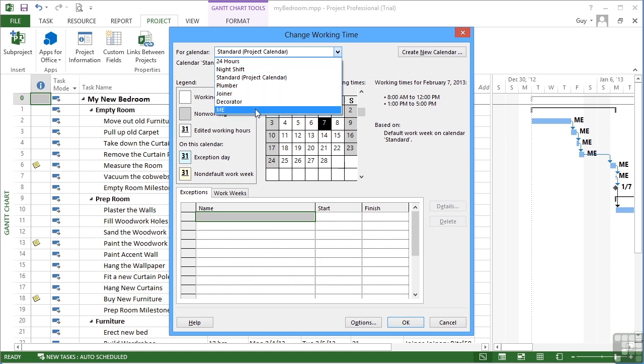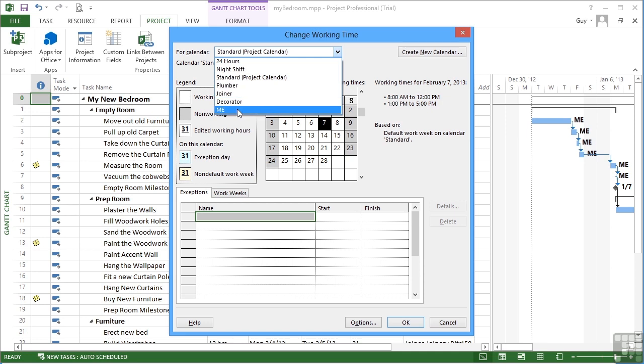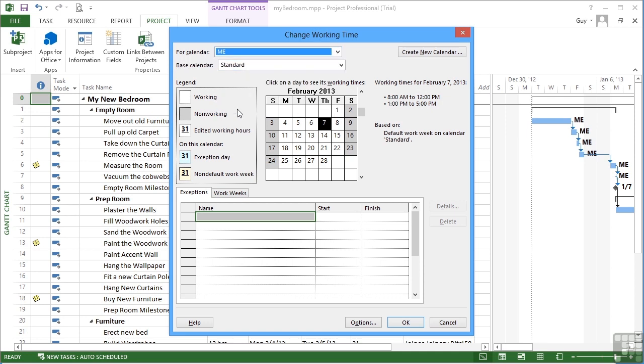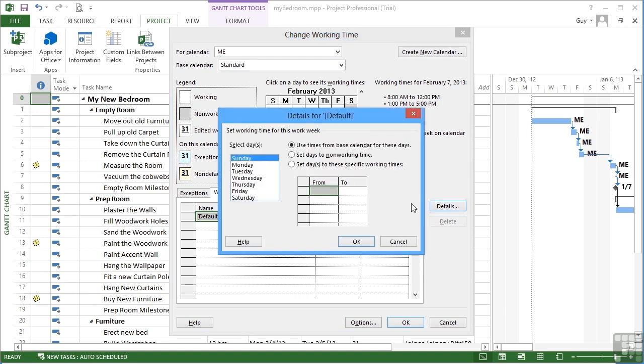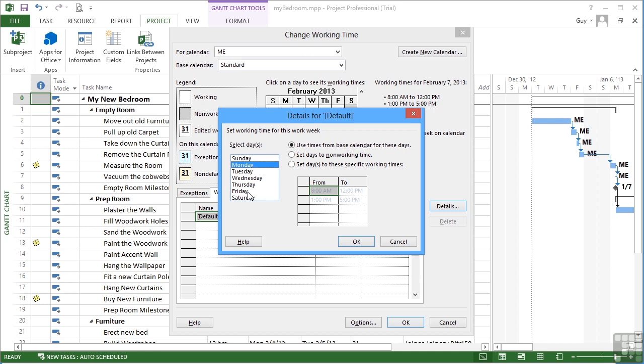So the decorator, me even, the joiner and the plumber. If I were to access me and go to work weeks, I want to change my default work week. Mondays 8 till 12, 1 till 5. Now on each of these weekdays, I can actually work until 6. So I need to set the days to a specific working time. I'm going to change Monday to Friday. Let's select Monday to Friday by using shift-click down this list.